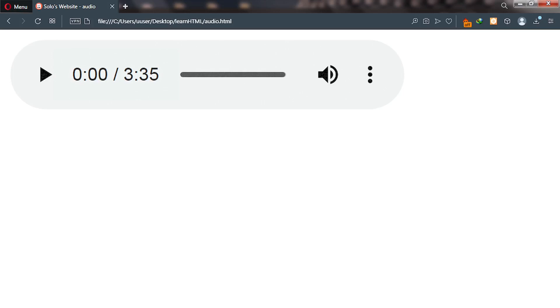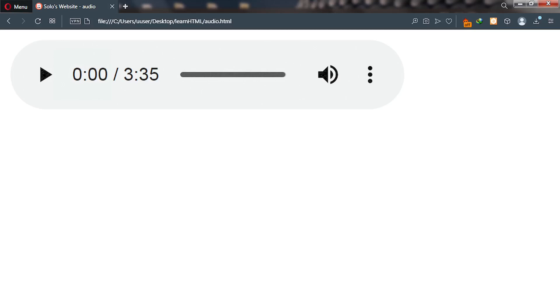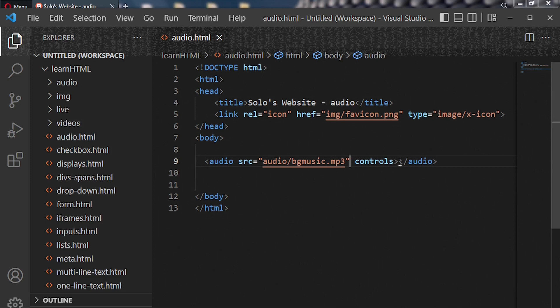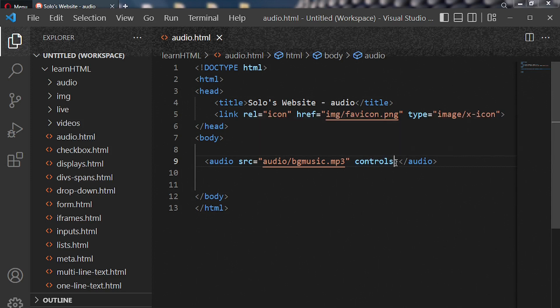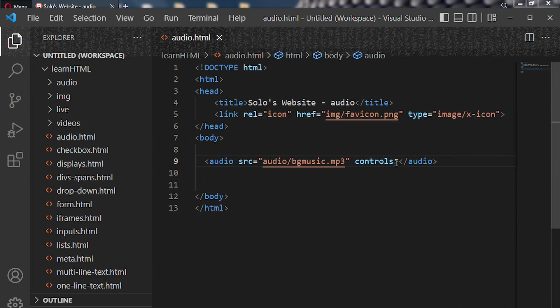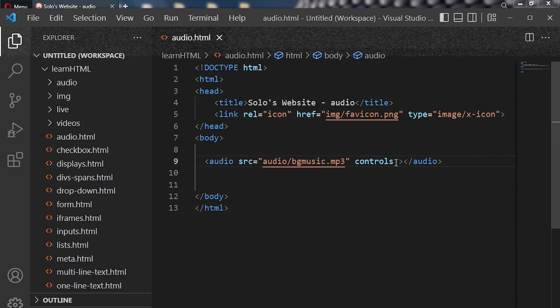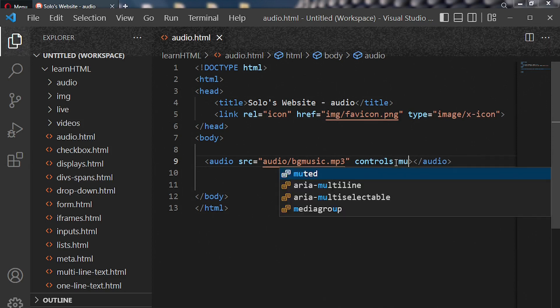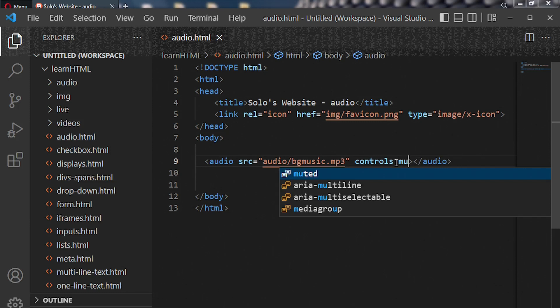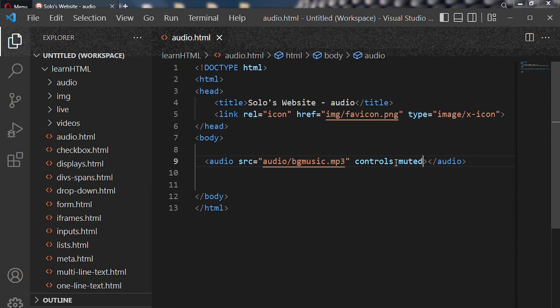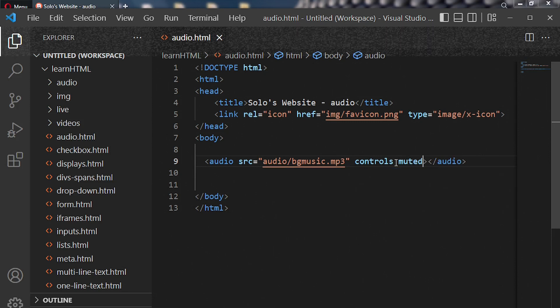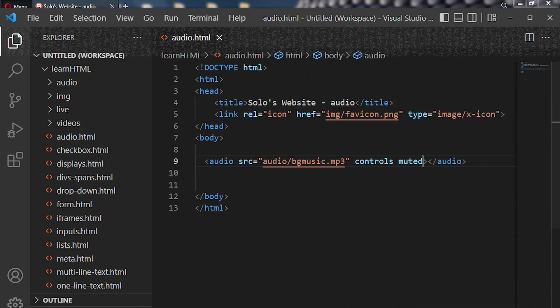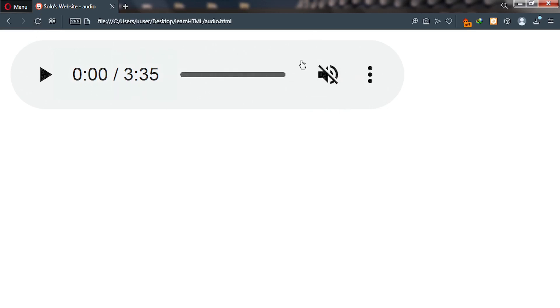Let's look at some additional audio attributes we can use to improve our audio content. Let's go back to our code editor. Now inside the opening tag enter muted. And this specific attribute will go ahead and mute our audio. So we go back to our browser, reload, and you can see after reloading our audio is on mute.